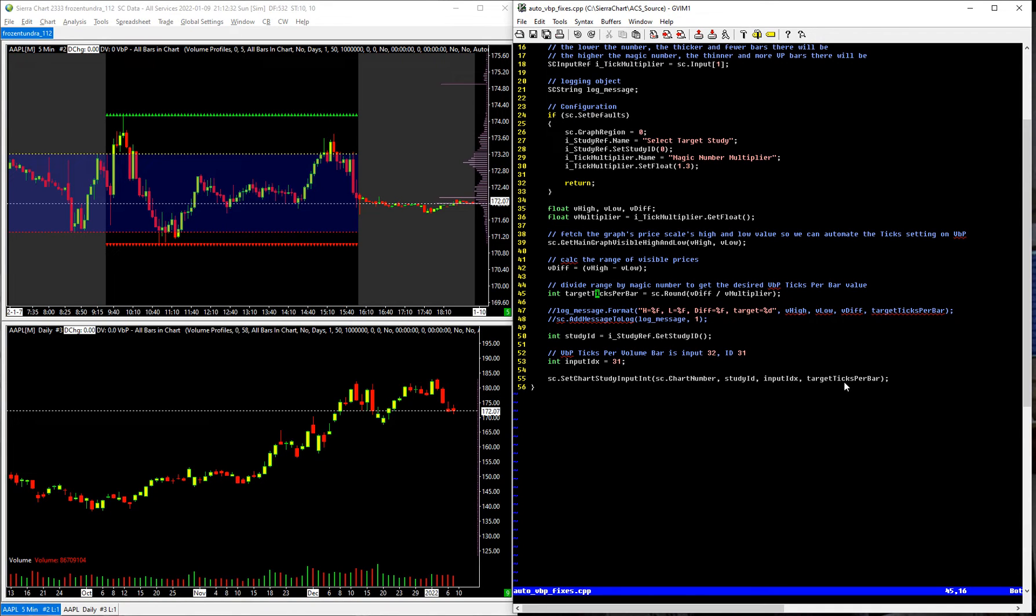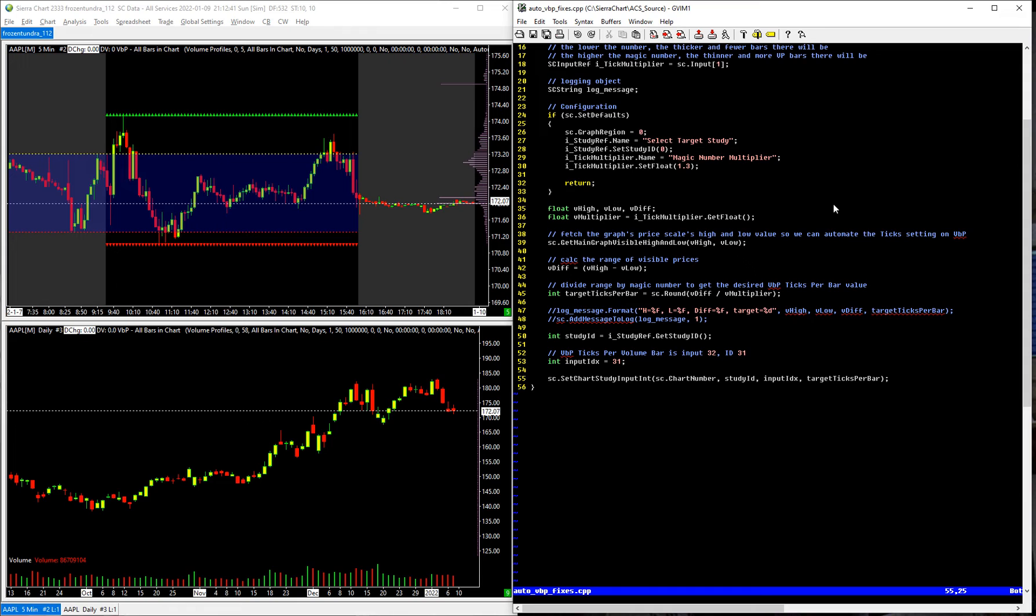And then assigning that over to the volume by price study, which is actually a separate study, the actual volume by price study, not the study that I wrote here. So this study is controlling, automatically changing the volume by price settings as I switch from symbol to symbol.